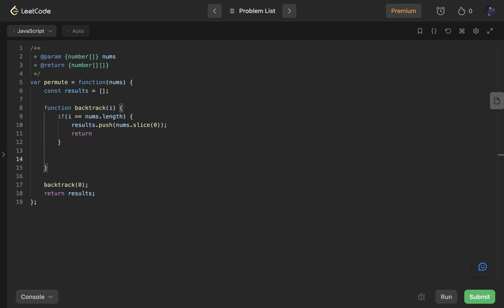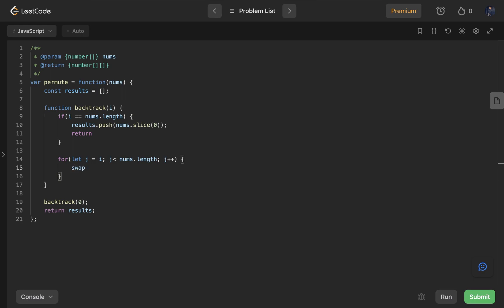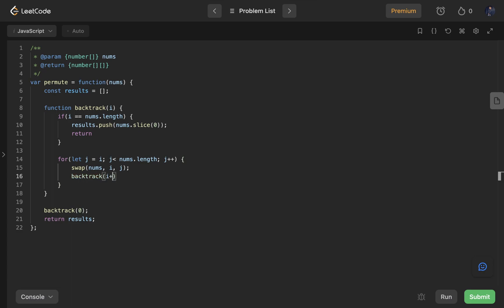If the base condition is not met — i is not equal to nums.length — we run a for loop: for let j equals i; j less than nums.length; j plus plus. Inside this for loop we perform three things: first call swap(nums, i, j), then call backtrack(i + 1), then call swap(nums, i, j) again to restore the array.